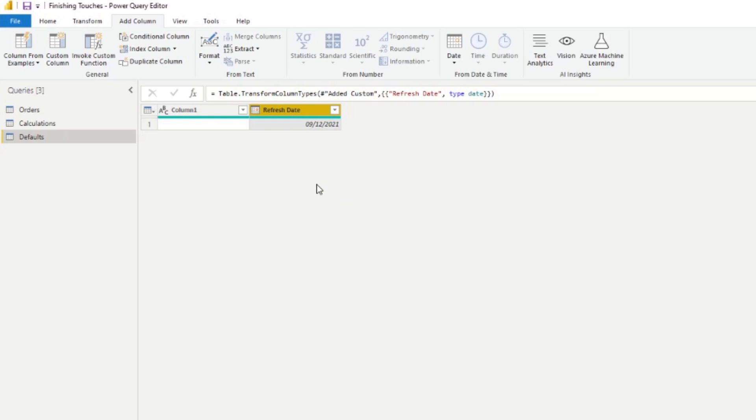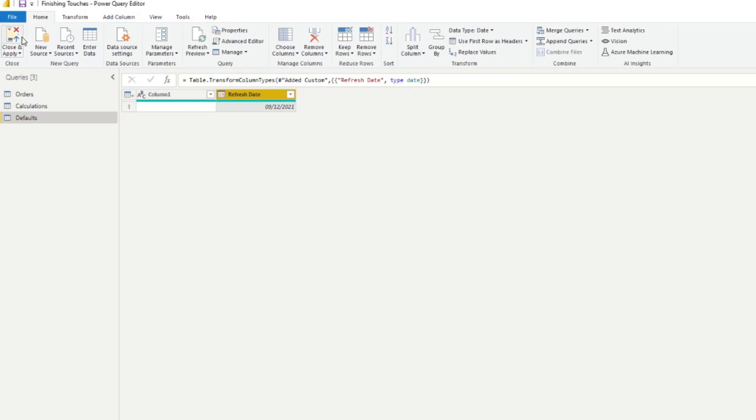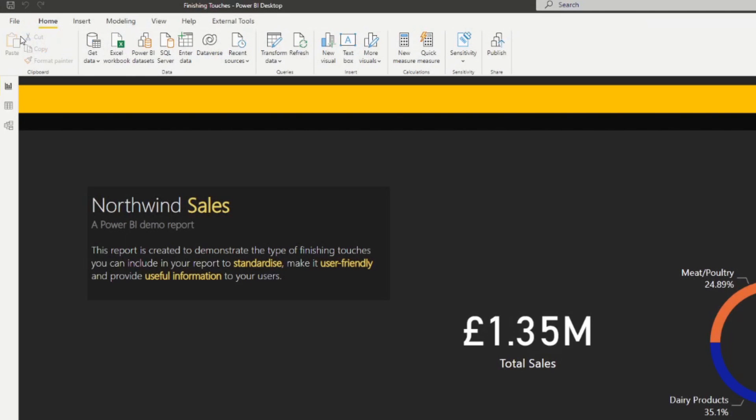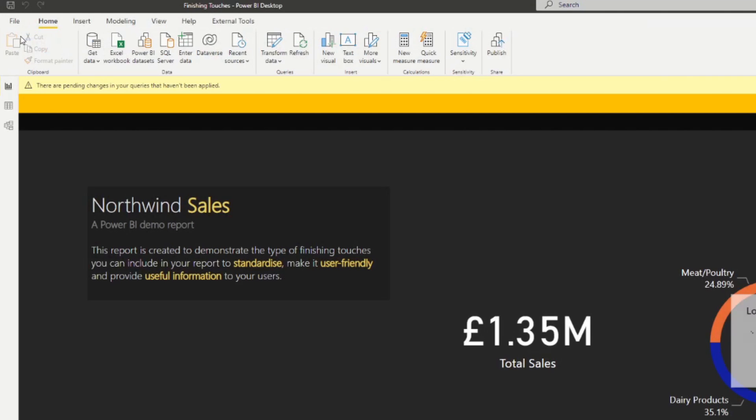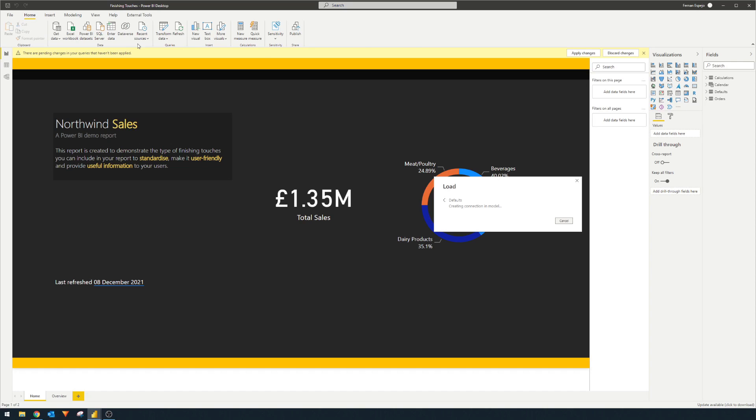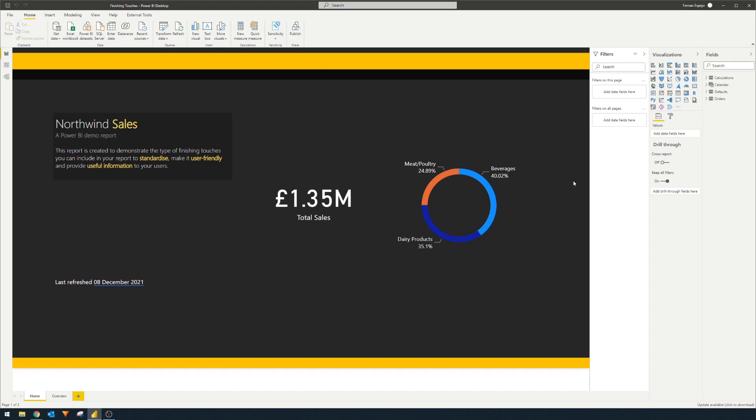So this function is pretty much the same as the today or now function in Excel or index in that it returns a time and date value. If you press OK, there you go. So you now have a table or a column within a table that contains the refresh date of your model. So let's load it into our data set here. So we'll hit close and load.